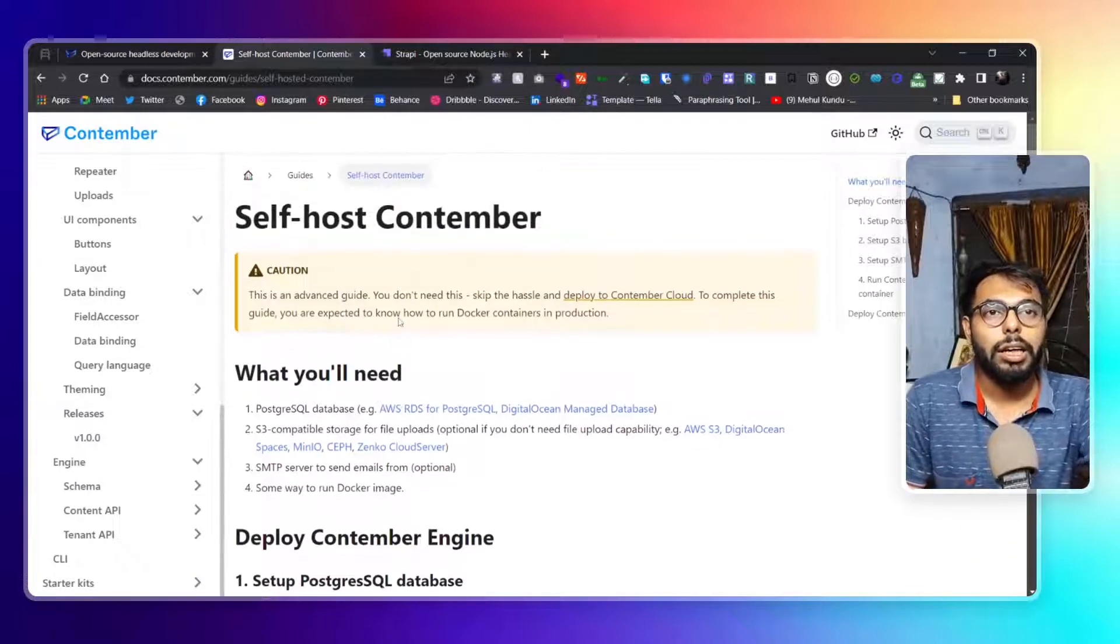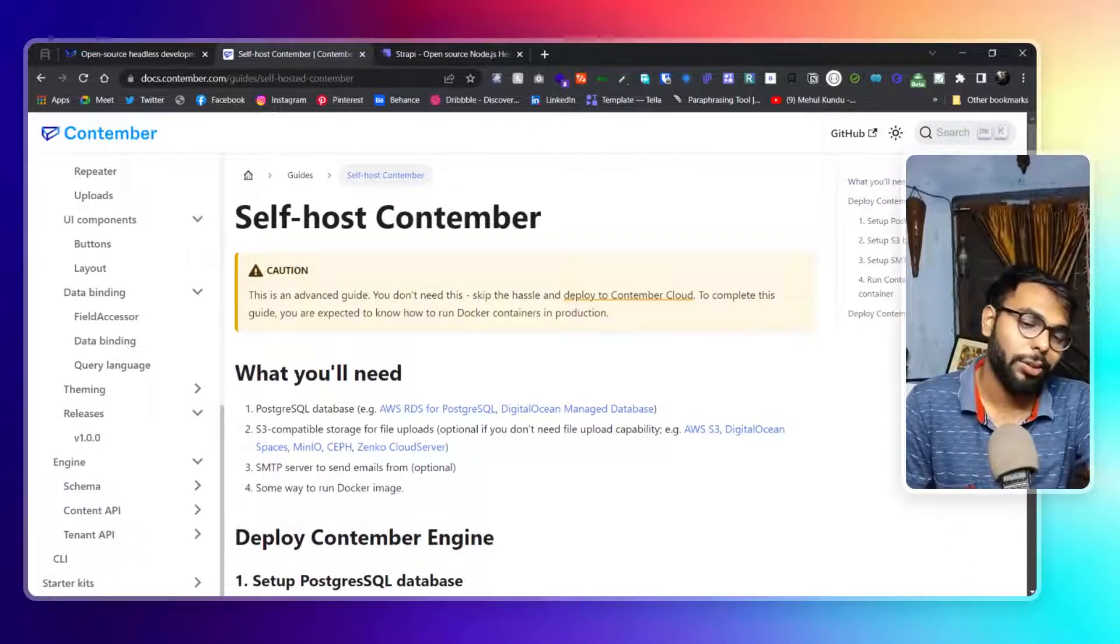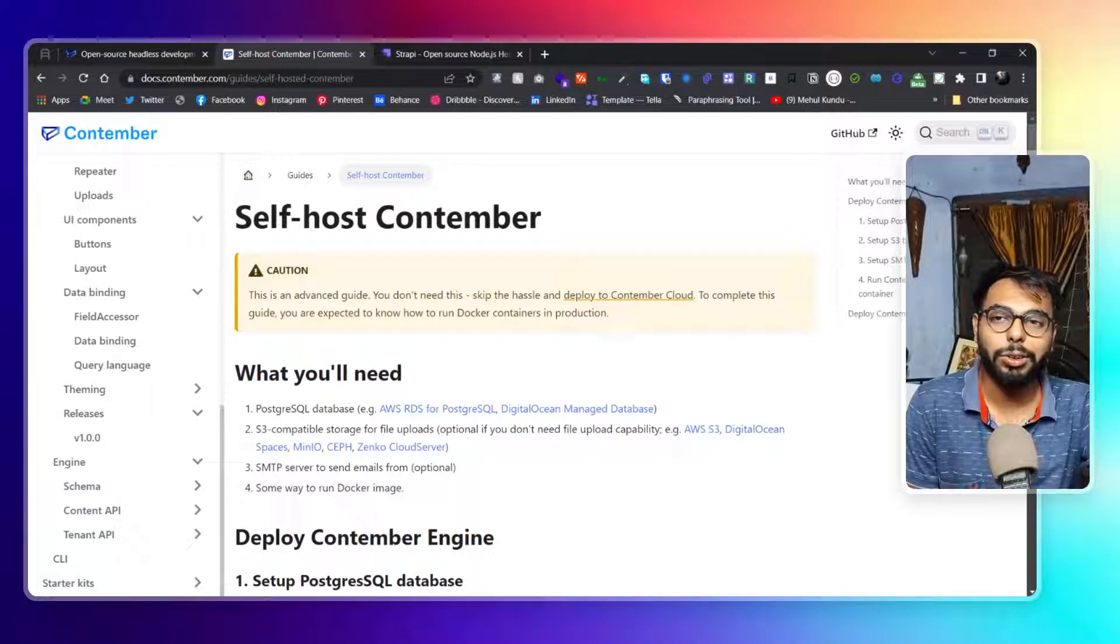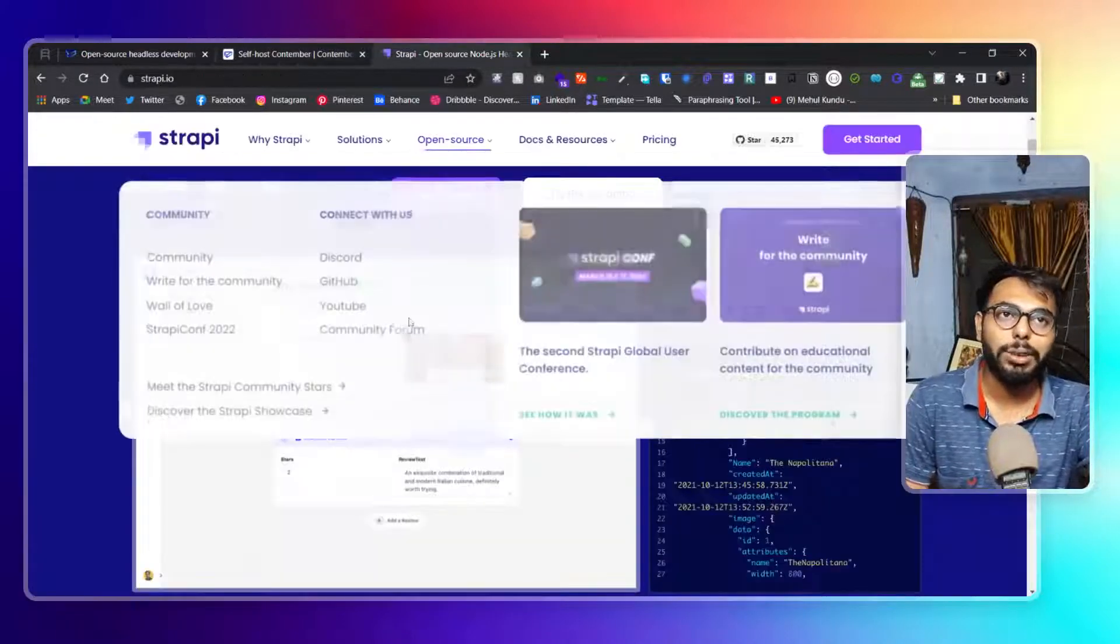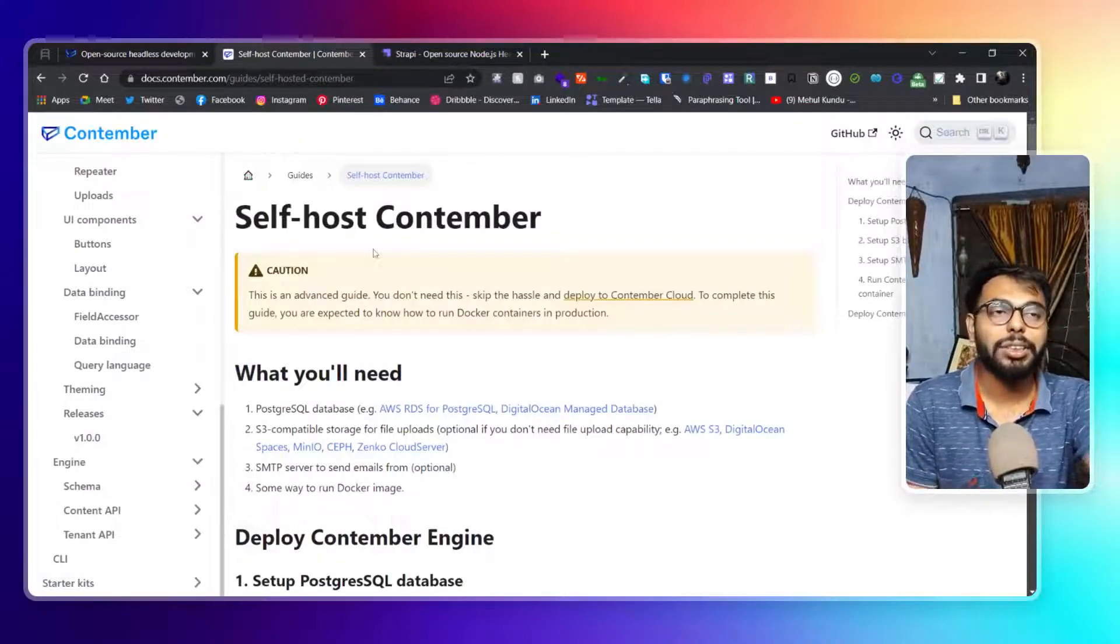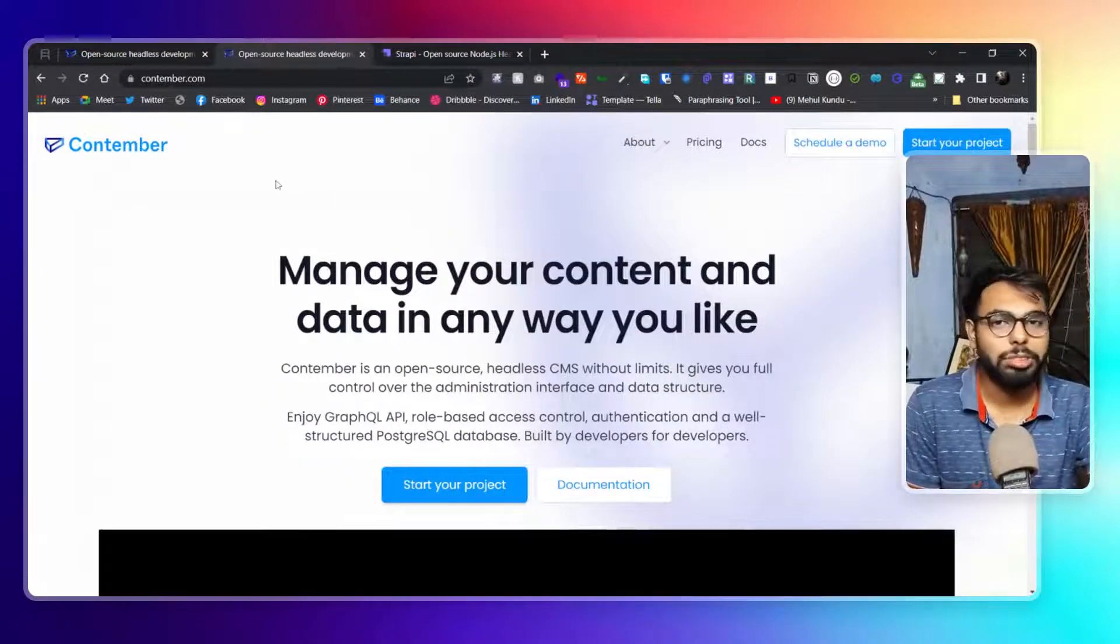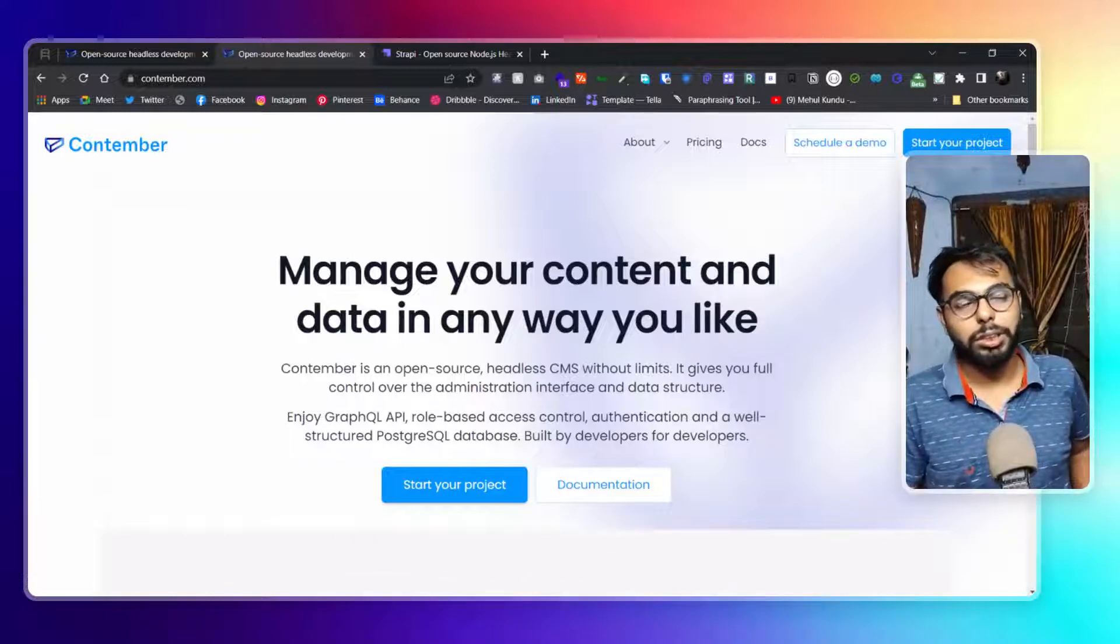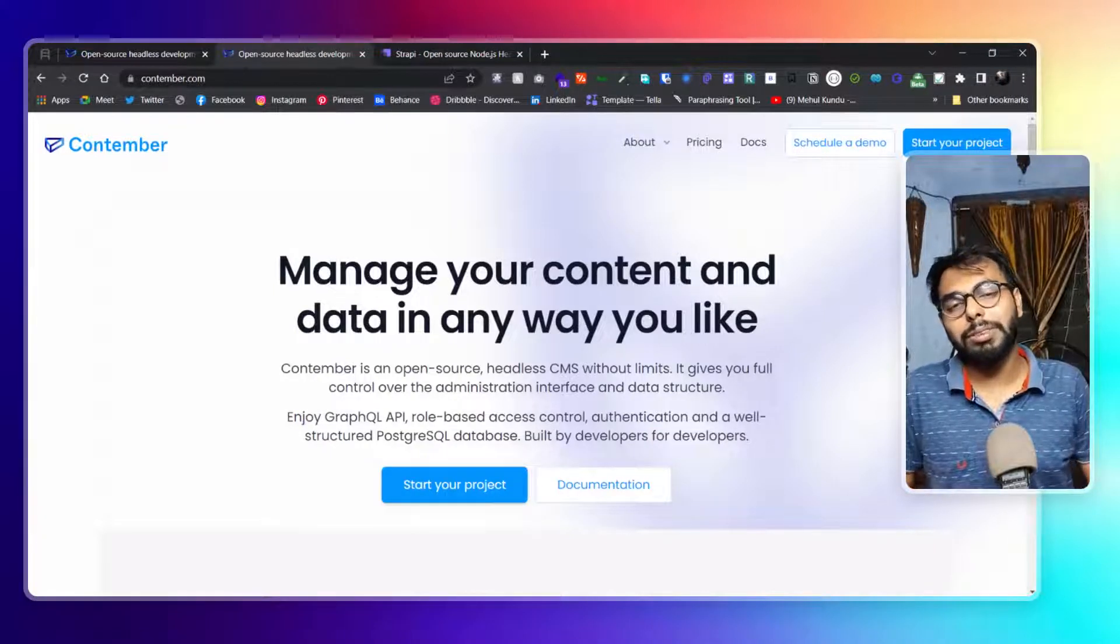Now this is not comparable to Sanity at all, or any other CMSs that we have seen so far - not Netlify CMS, not Contentful or anything like that. This is only comparable to Strapi, though Strapi is way advanced. I don't know, maybe in future it will catch up to Strapi. Let's see what happens.